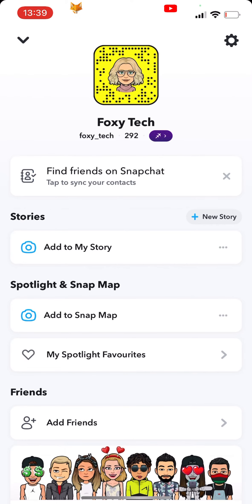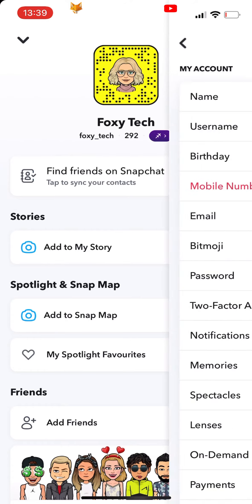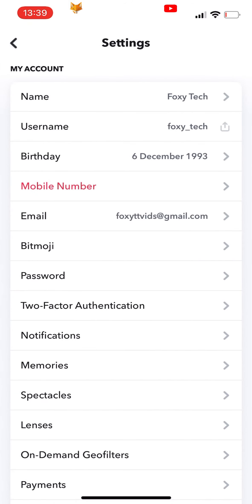Start by going to your profile page on Snapchat. Then tap the settings icon from the top right. In settings, select birthday.